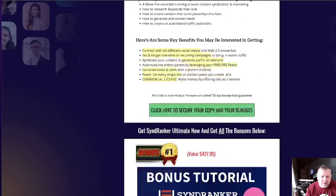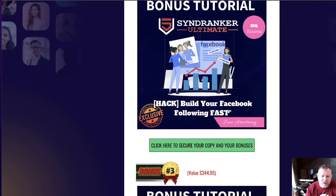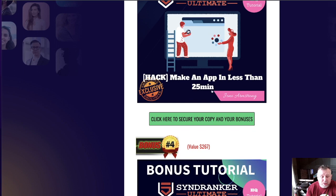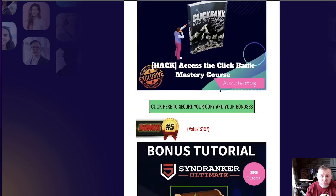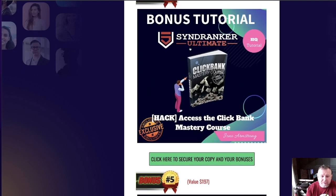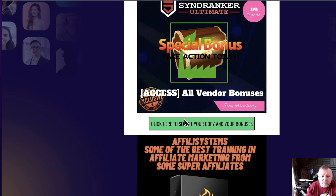But let's look at the bonuses I'm going to give you. I'm giving you Fugal Breakout, Build Your Facebook Following Fast, Make an App in Less Than 25 Minutes, and access to the ClickBank Mastery Course. Now I have to tell you — the ClickBank Mastery Course is a massive course on another platform like Mediafire that teaches you all things ClickBank, and it's worth the price of this product alone.